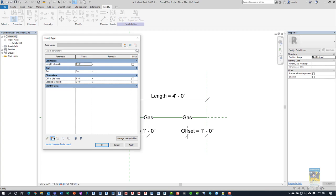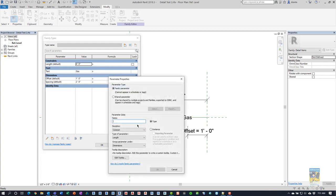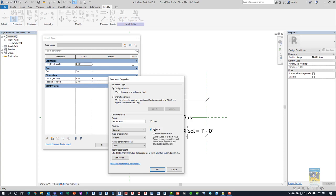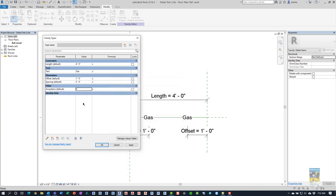So I'm going to click this button here to start a new parameter. And this is going to be called array items. And it's going to be common. And it's going to be integer-based. And in this case, I'm going to make it instance-based. And hit OK.